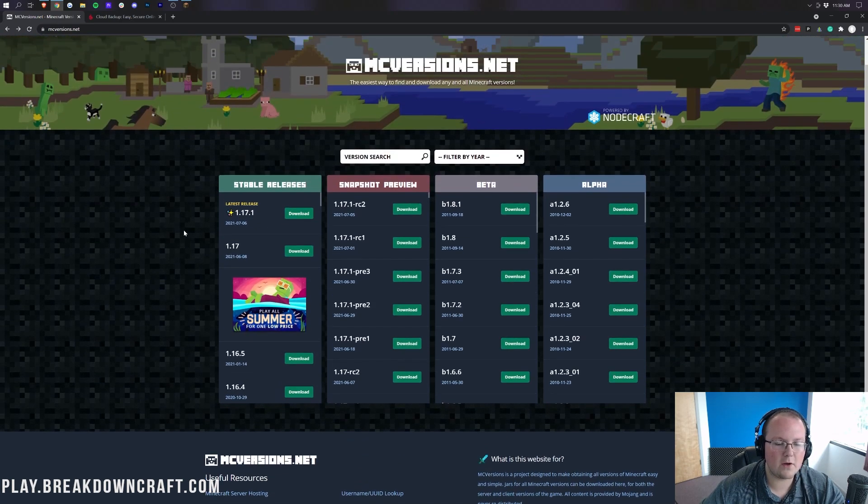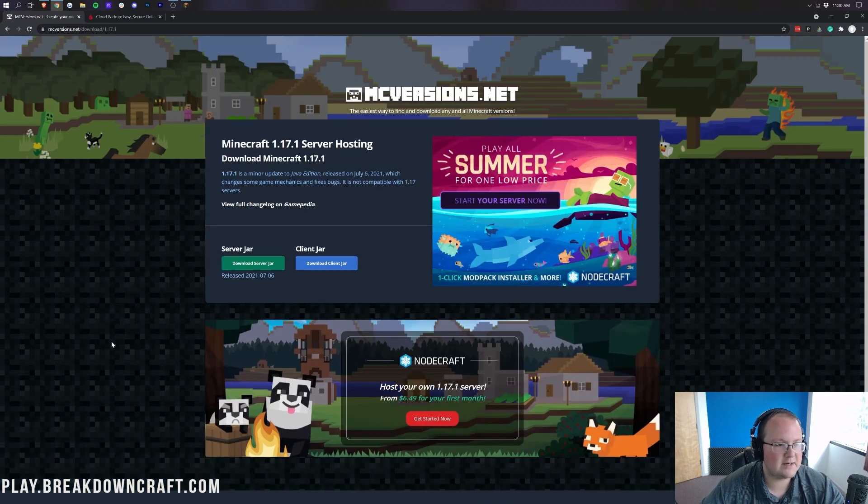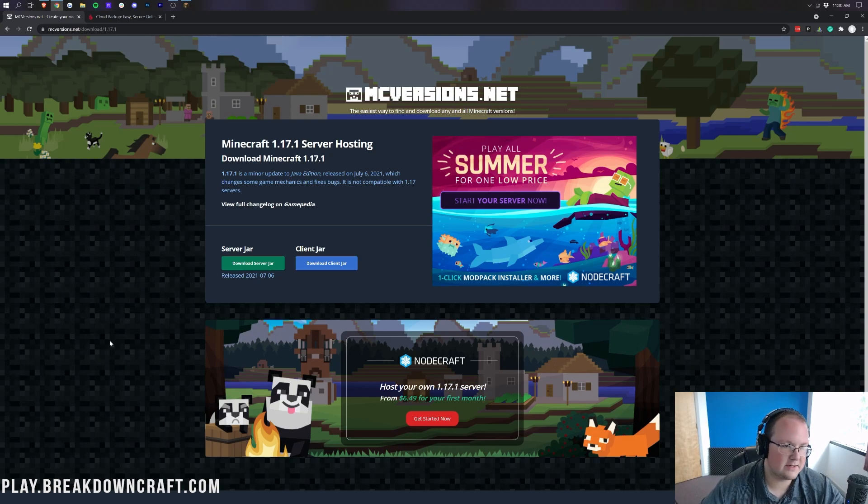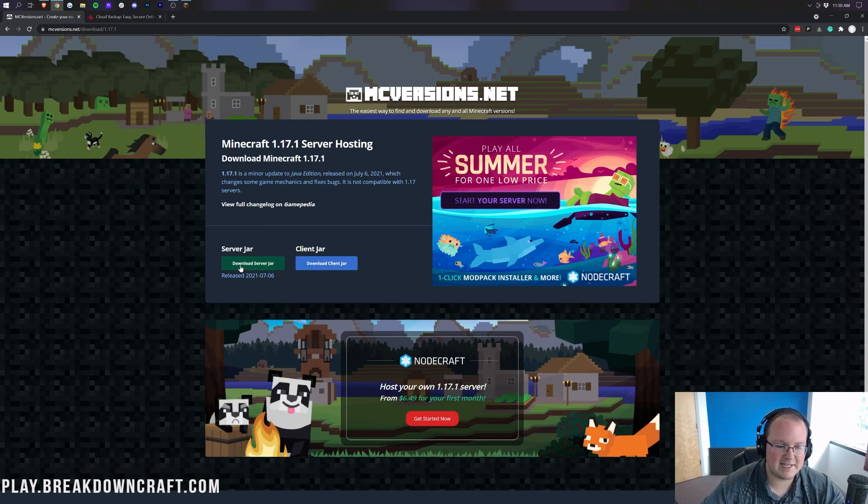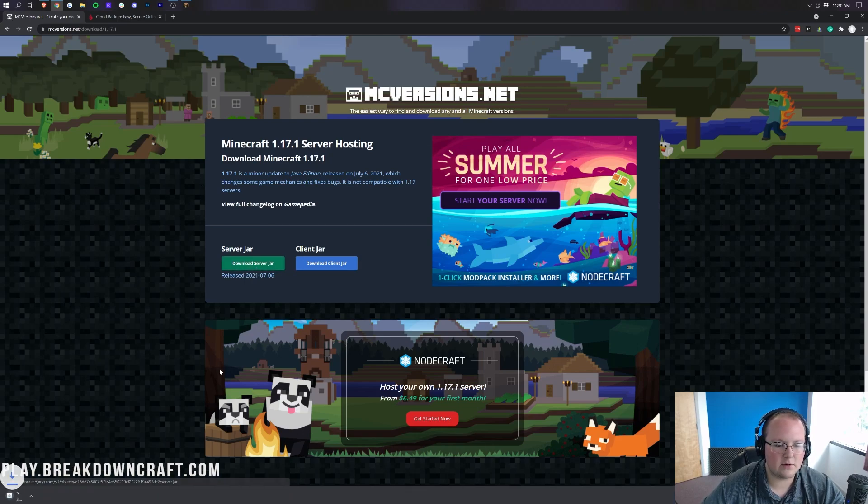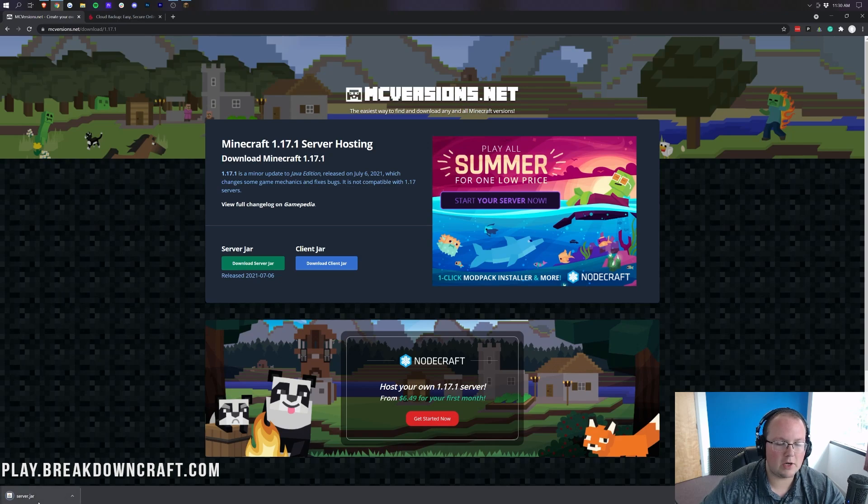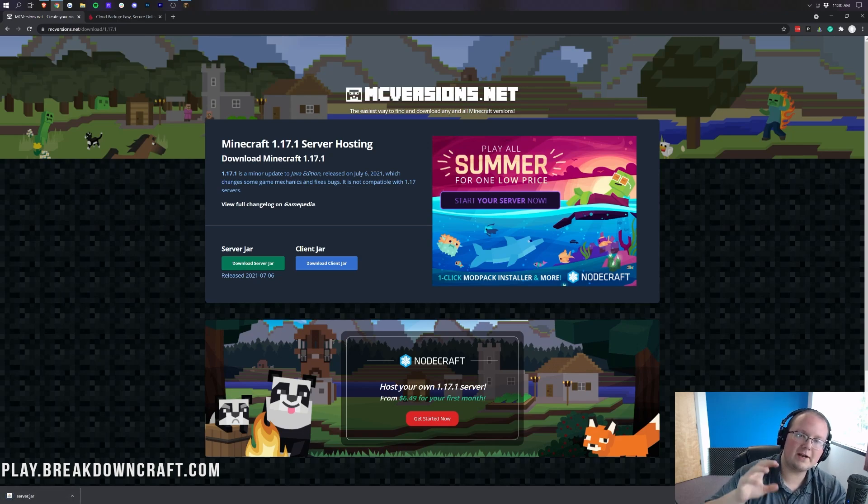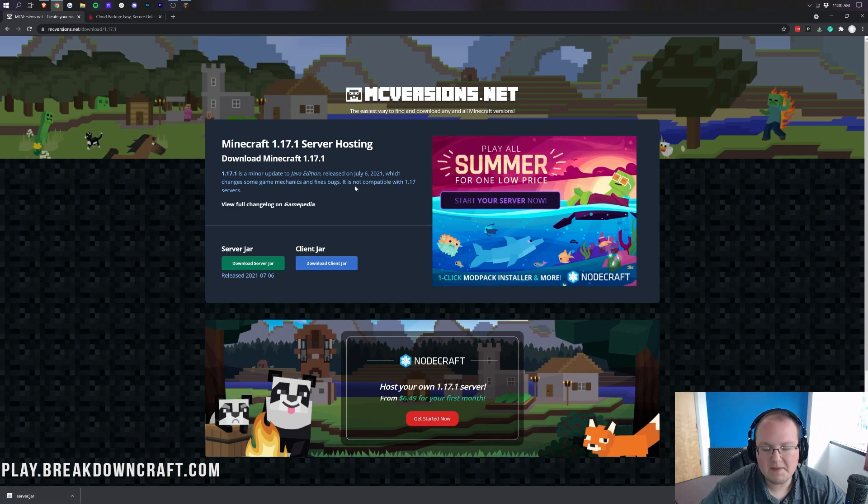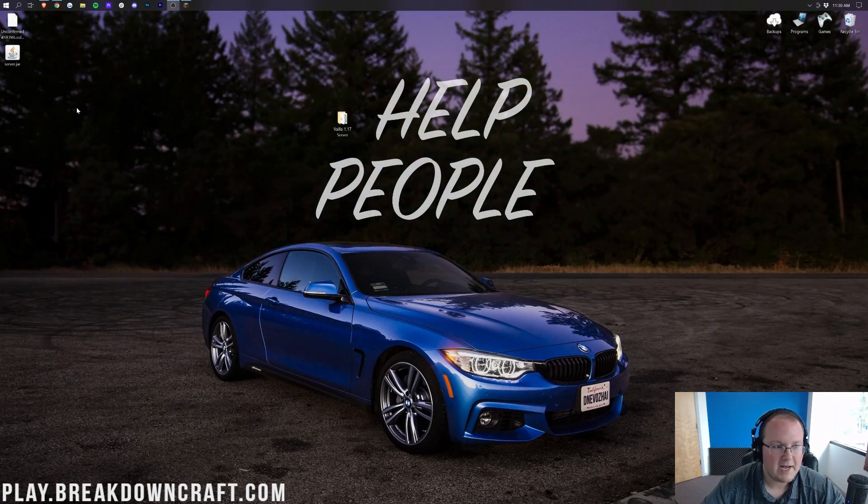But what you can do is download this from mcversions.net. And this has all the versions of Minecraft from version 1.0 to even all the beta and alpha versions of Minecraft servers. For this video, though, we're going to be downloading 1.17.1. So go ahead and click the download there. And after a few seconds, it will take you off to this download page, which is the actual 1.17.1 download page. Where you're going to click on download server jar. Then it will download in the bottom left. Now, we will need to keep this file. I promise it's 100% safe. Then we go ahead and minimize our browser.